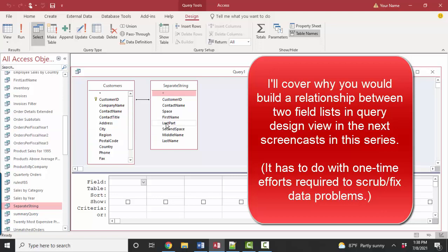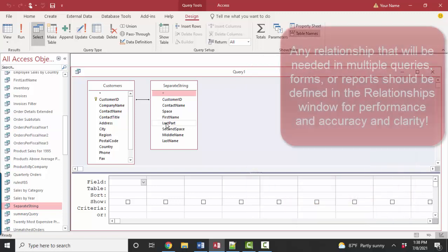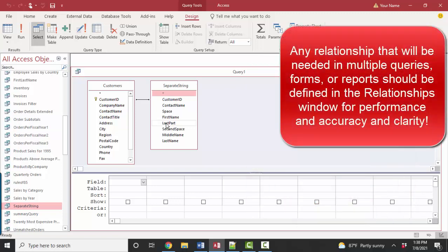But if it's something that you're going to need for multiple reports, multiple queries, then it's far better to relate the tables and the queries as necessary in the relationships window for performance reasons.